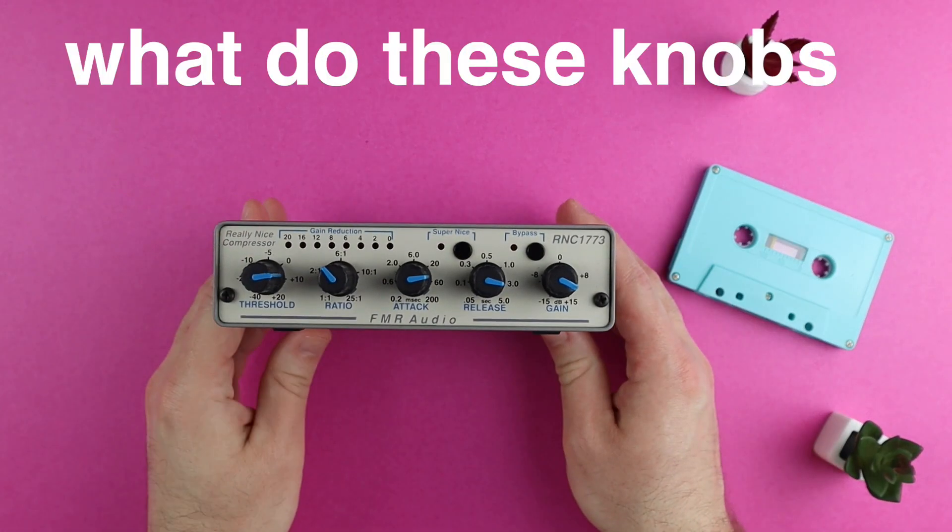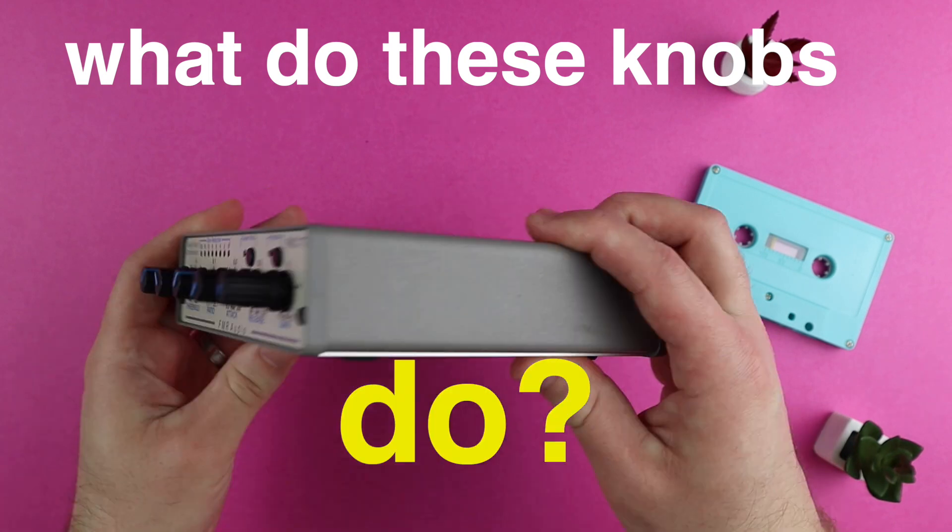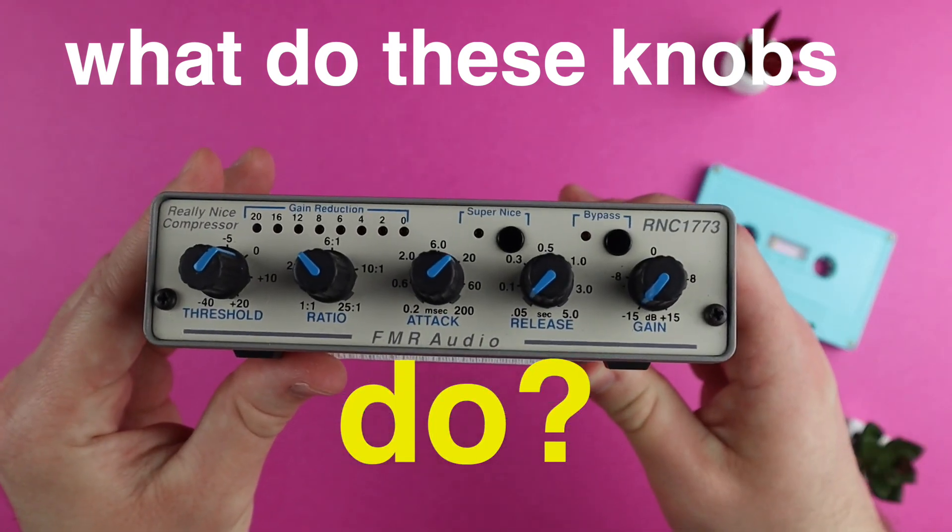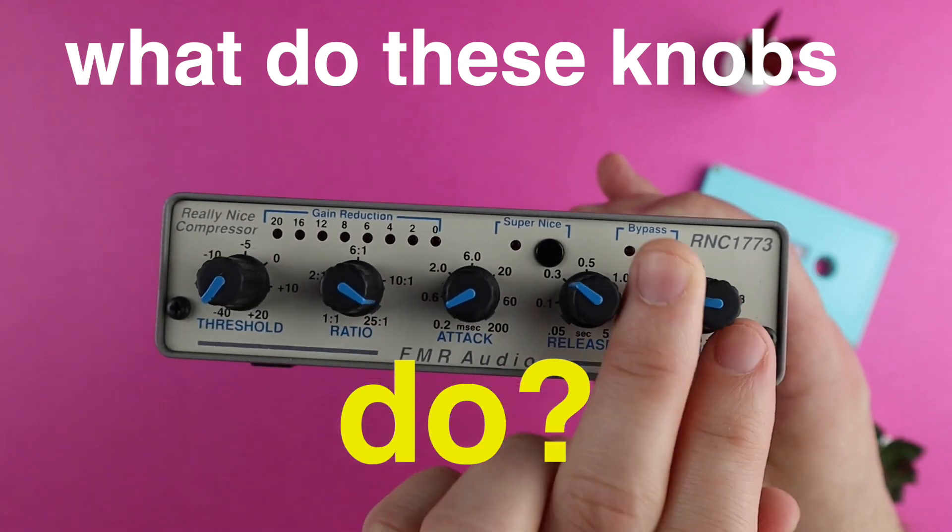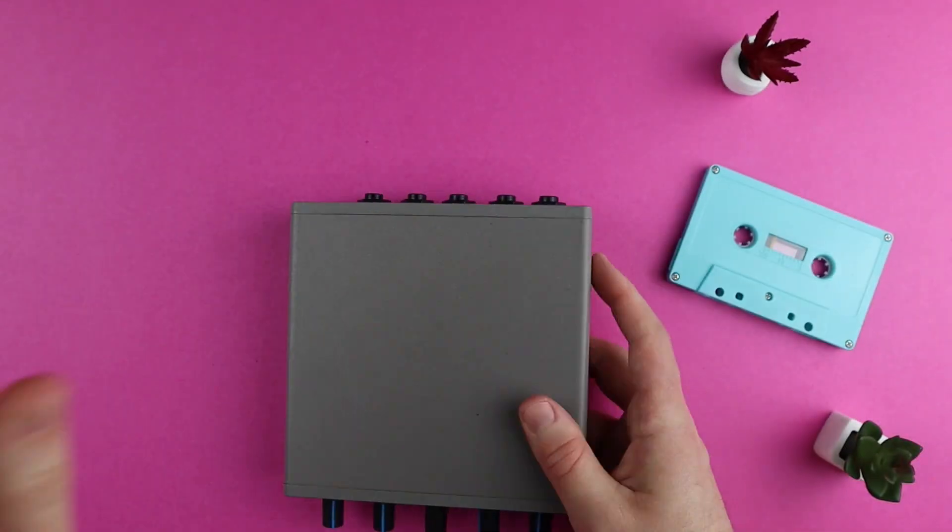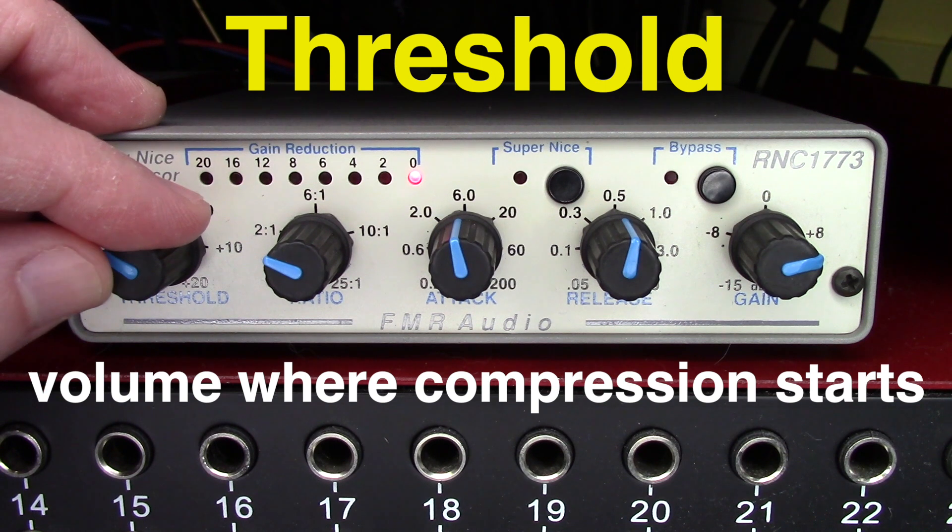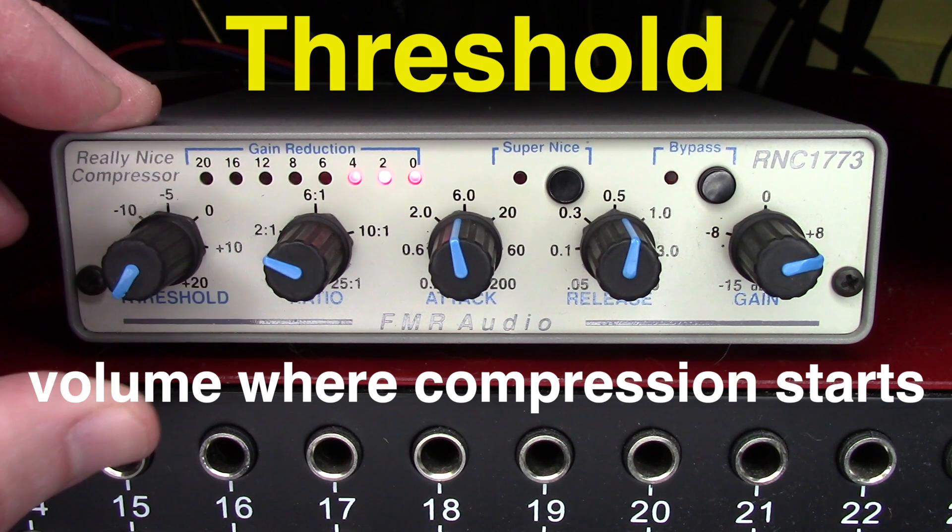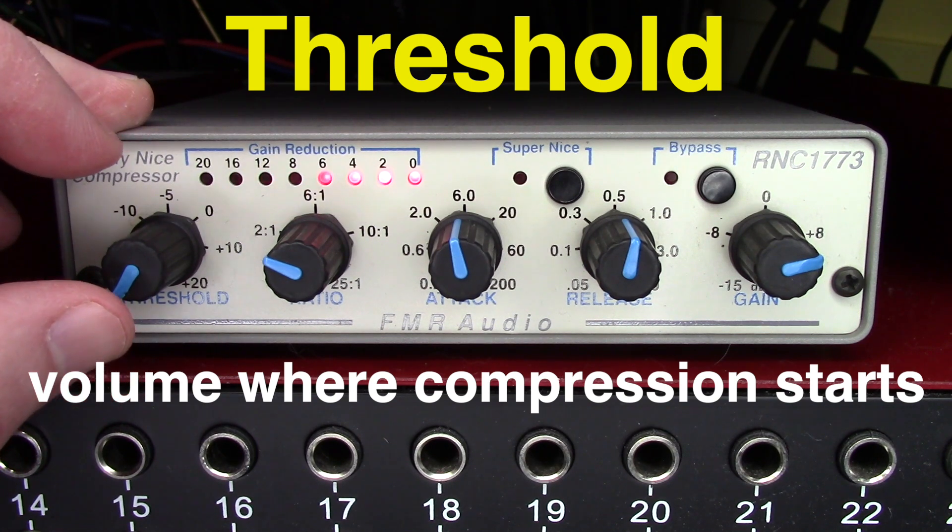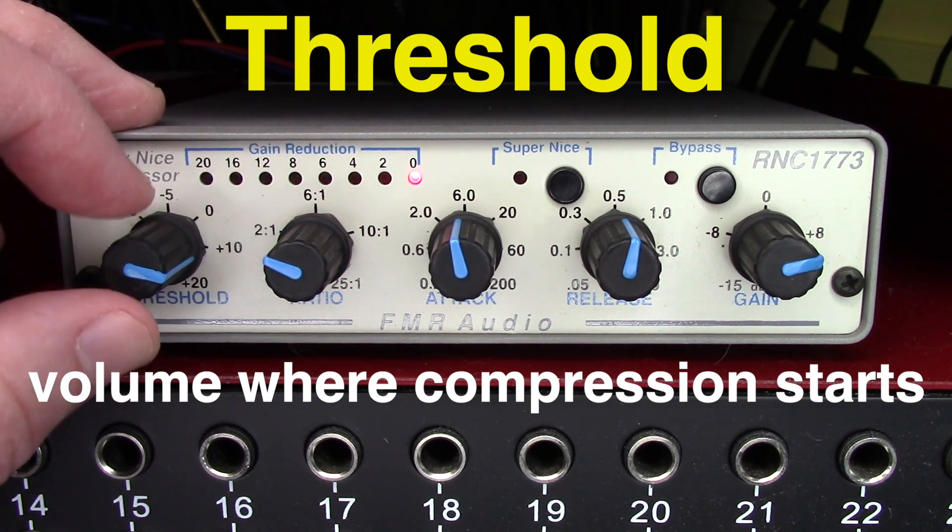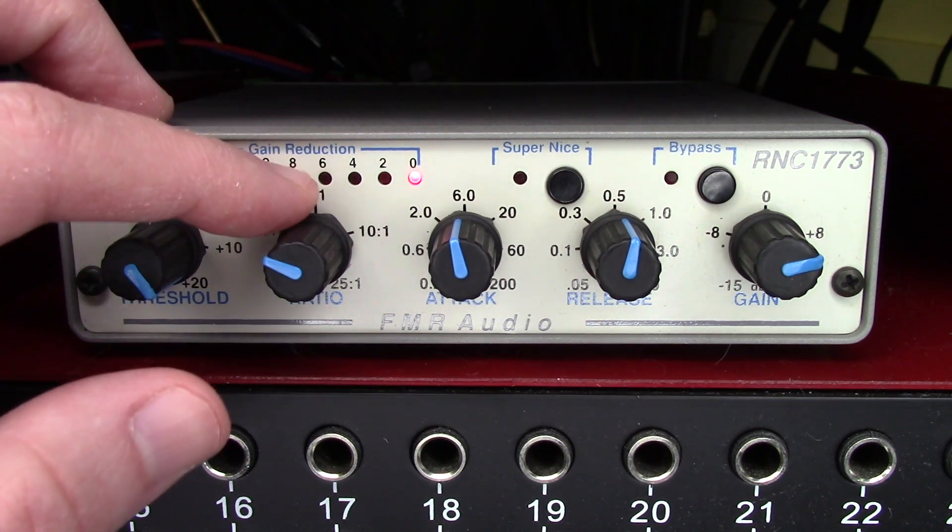So let's look at a hardware compressor and try to figure out what some of these knobs do. This is an FMR RNC. It's something like $180, but it's really cool. Here's our threshold knob. We use this to find the tip of the waveform. If we turn it all the way up, the entire waveform is compressed. If we turn it all the way the other direction, no compression happens.